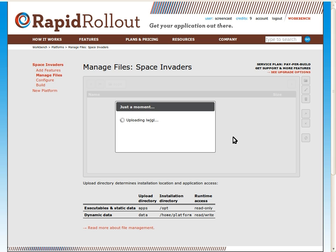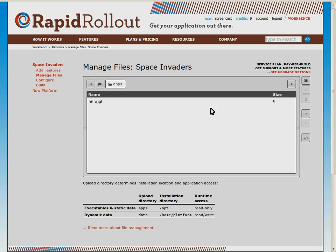It's going to take a few minutes to upload those files. Okay, so our application files have finished uploading.